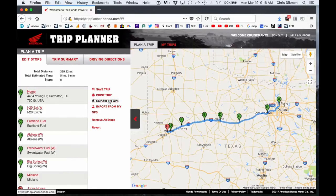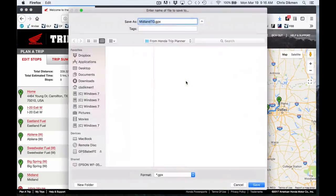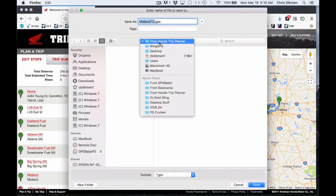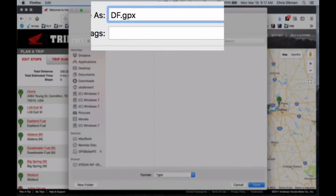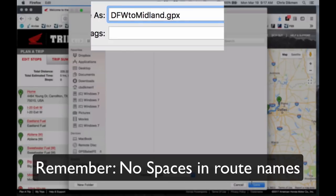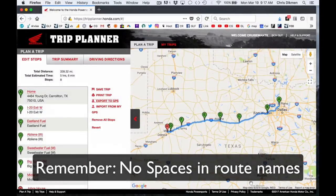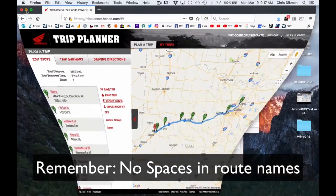Let's go to Export to GPS. And we'll save this file. And we're going to save it in the from Honda Trip Planner website. And I'm going to rename that DFW to Midland. And we'll save it. Now let's close this window. And let's go take a look at our GPX files, just for grins.